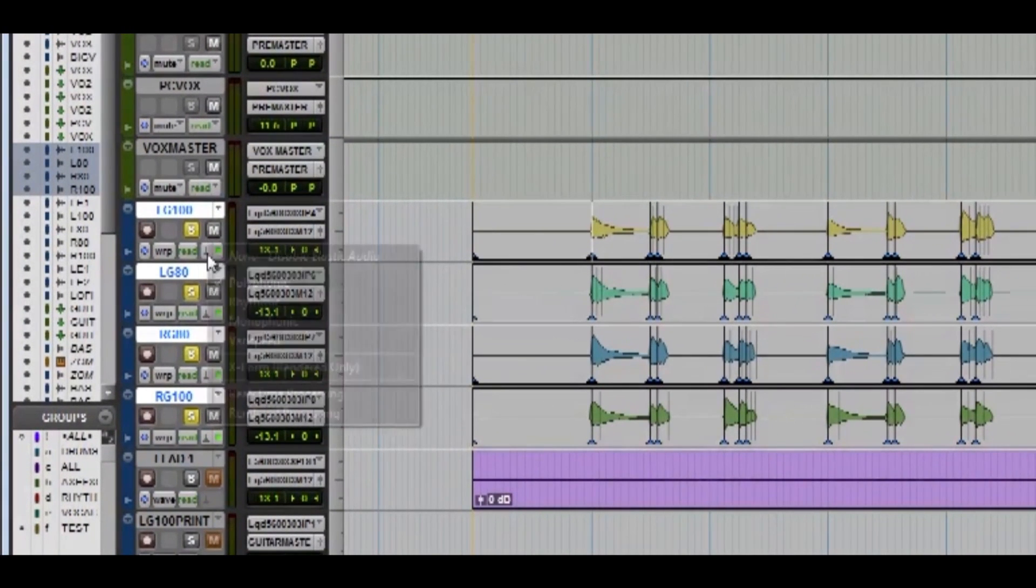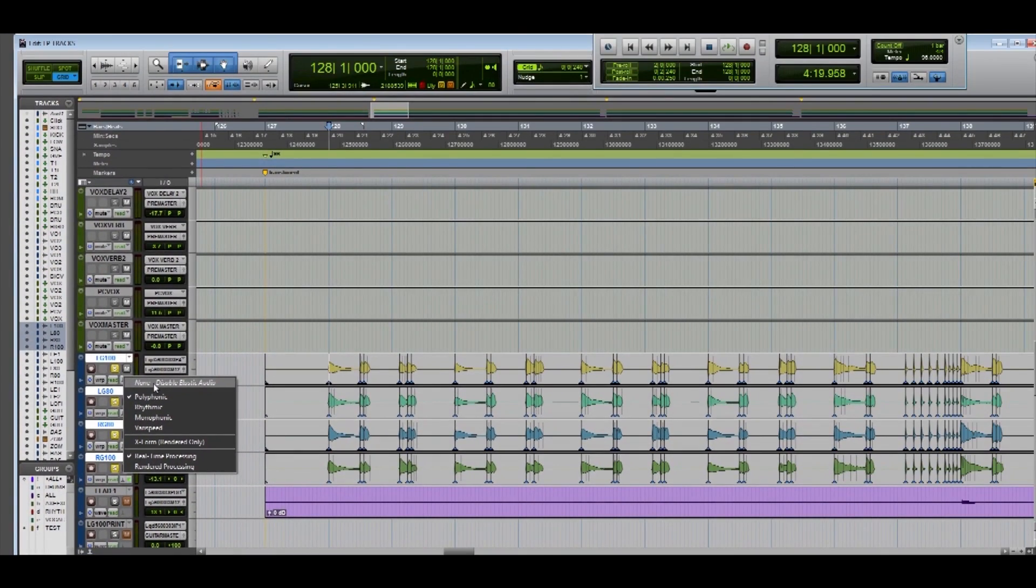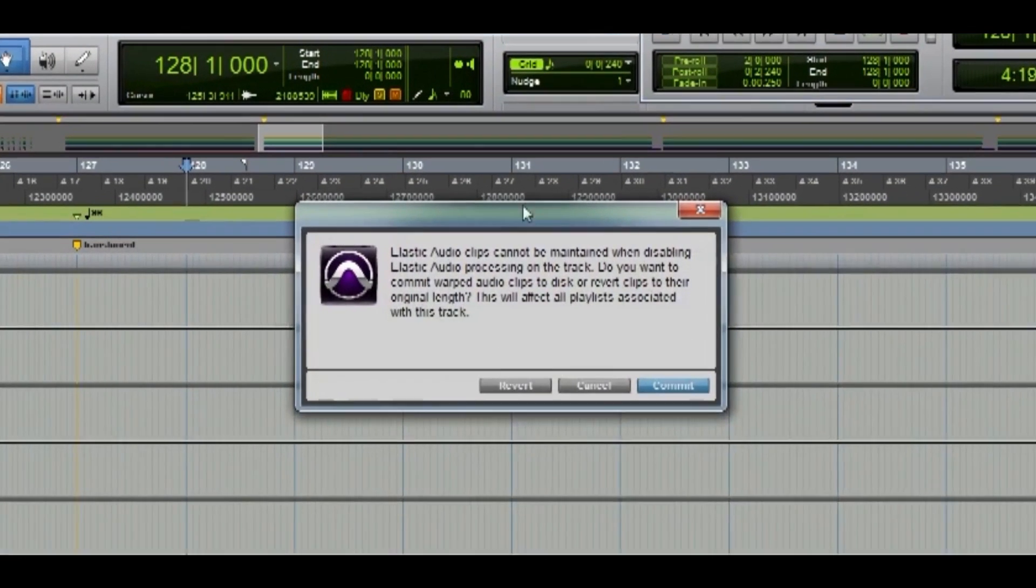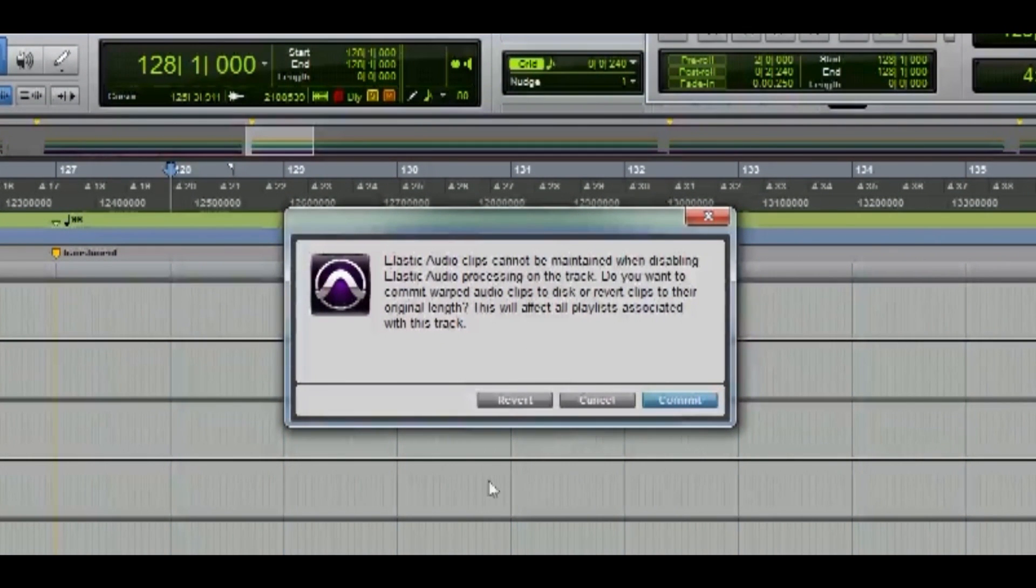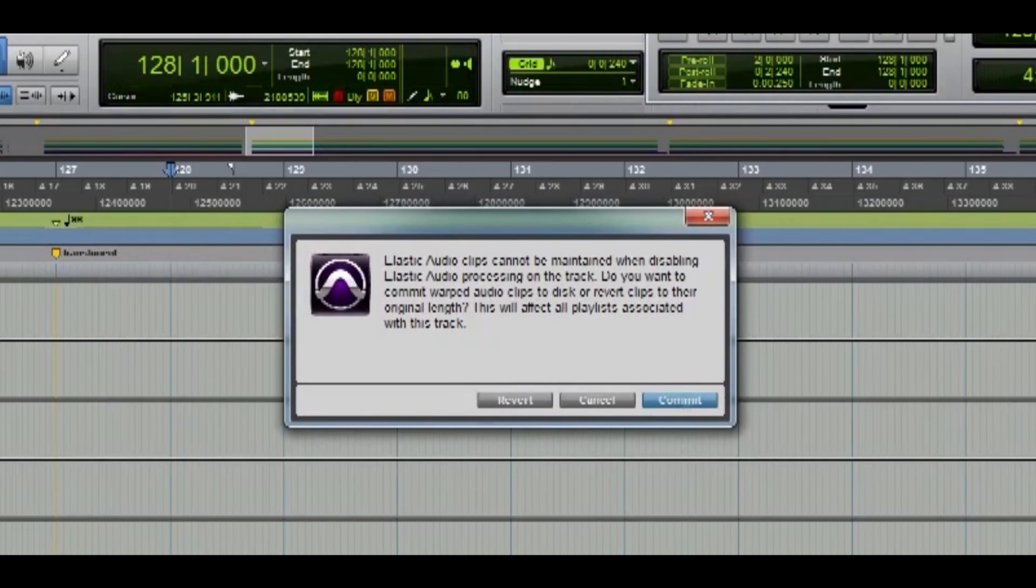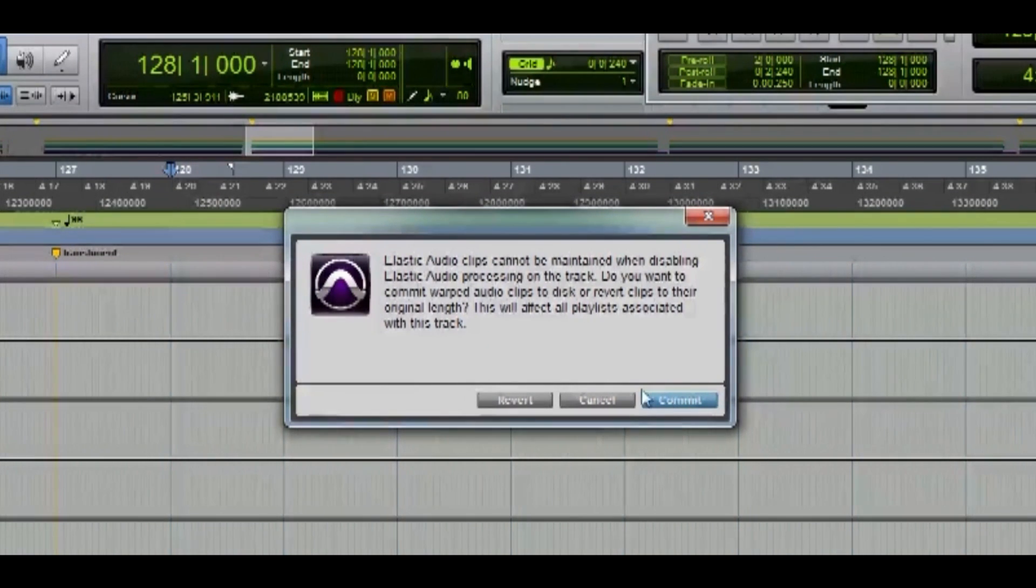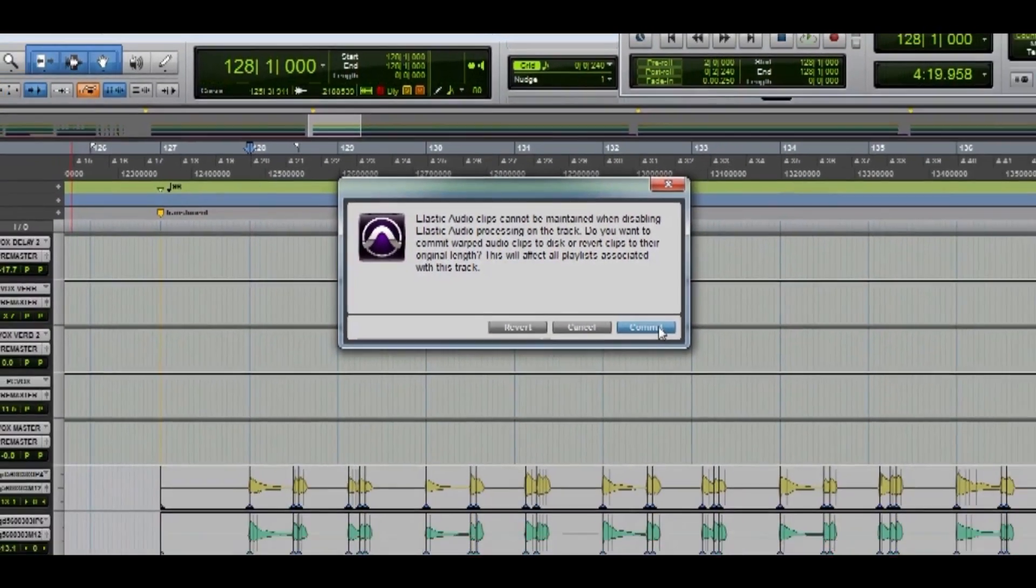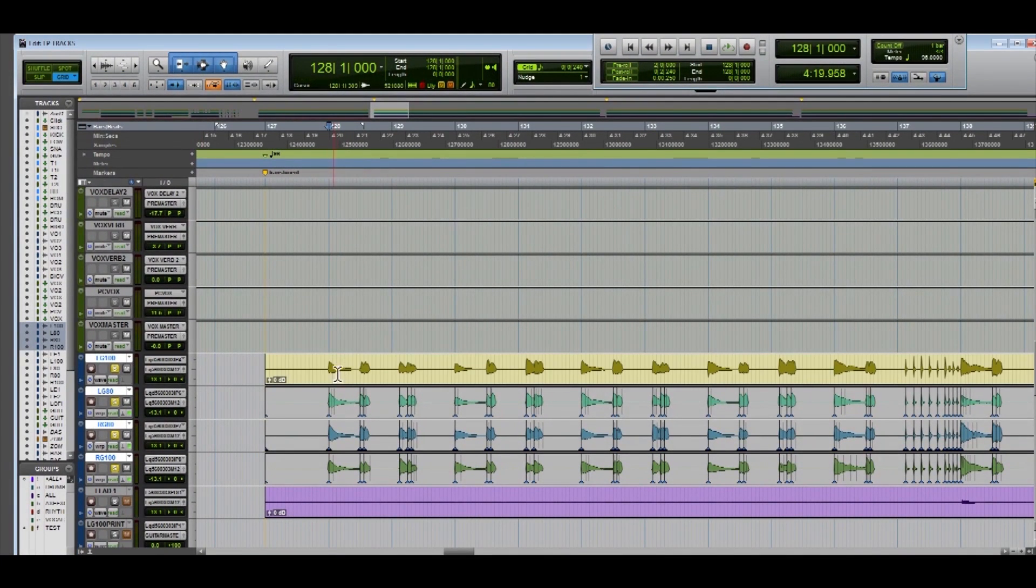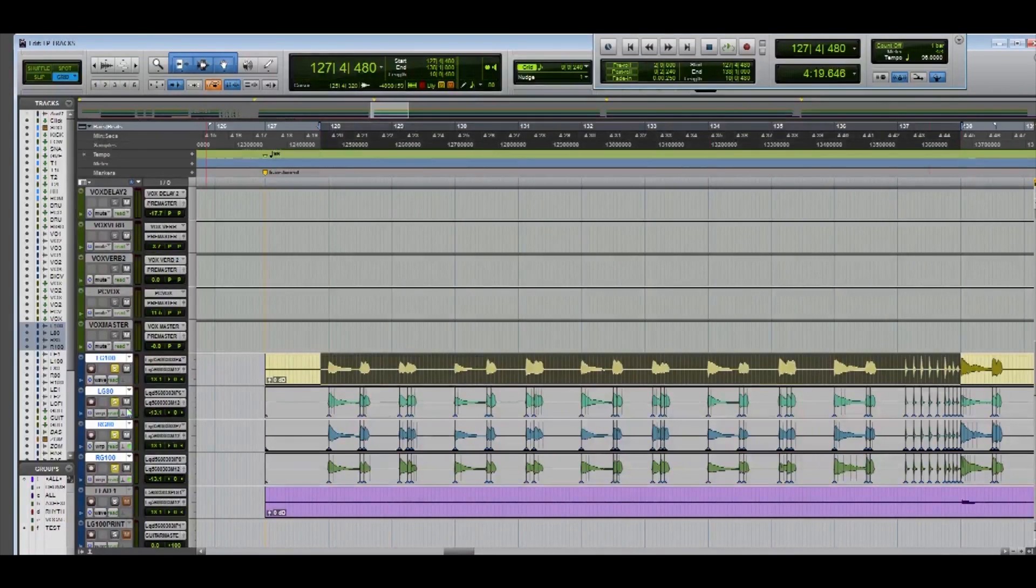So you're just going to go over, click elastic audio and press disable elastic audio. Then it's going to ask you if you want to revert the tracks to their original state or commit them to the new quantized version that you have created. Obviously you don't want to undo all the work you just did so you're going to press commit. You'll see the track load for a second and there you have it.